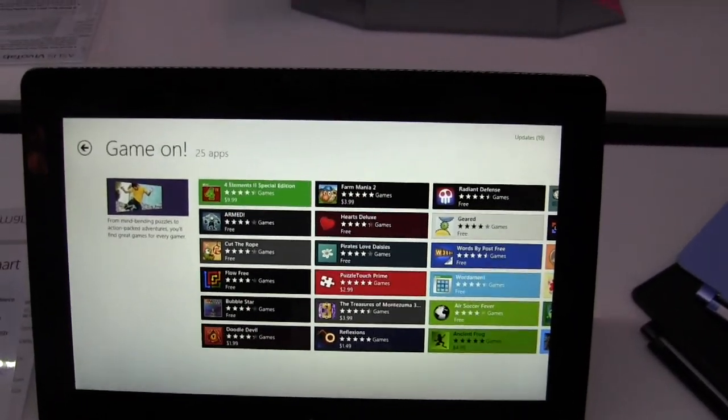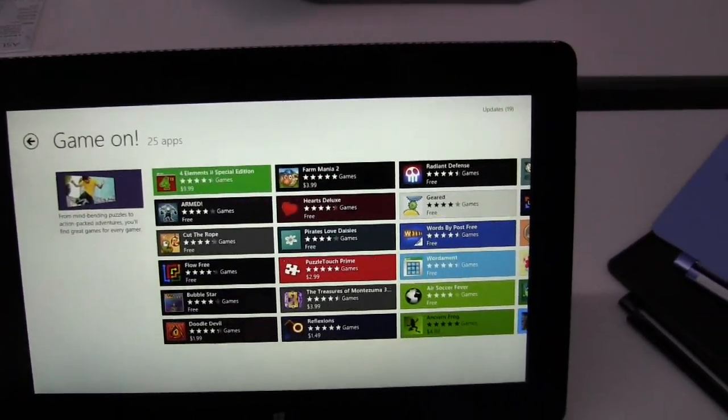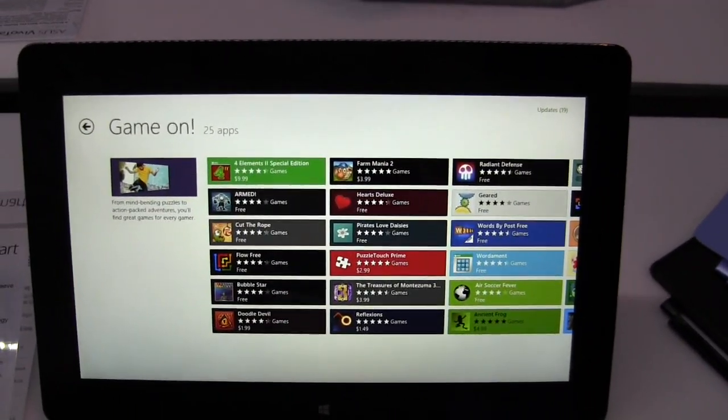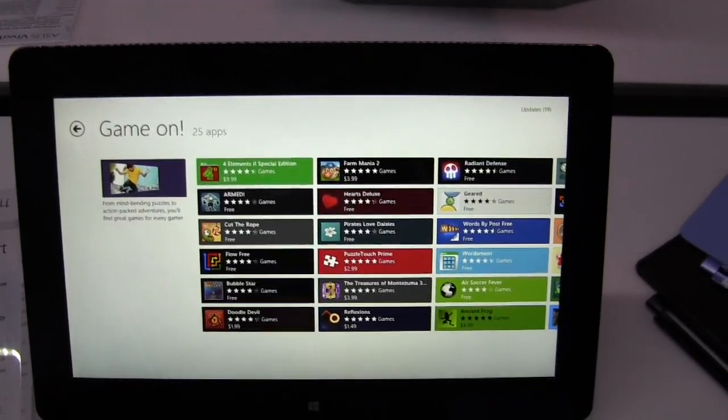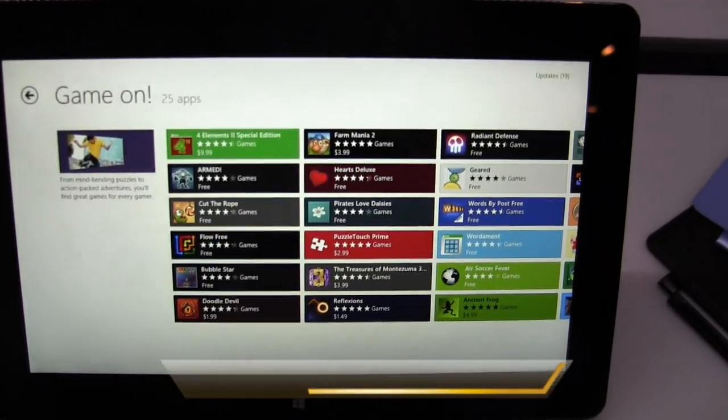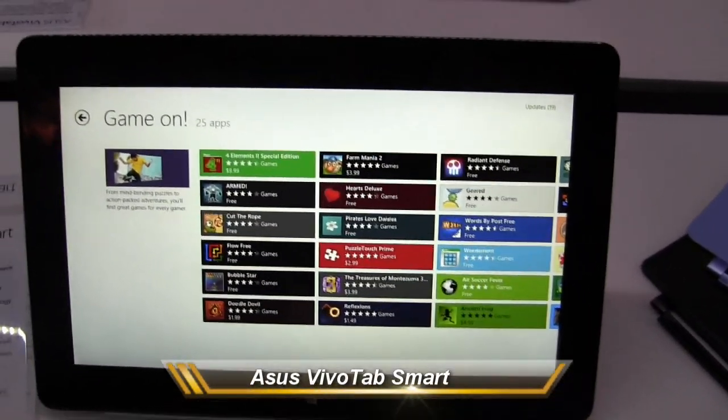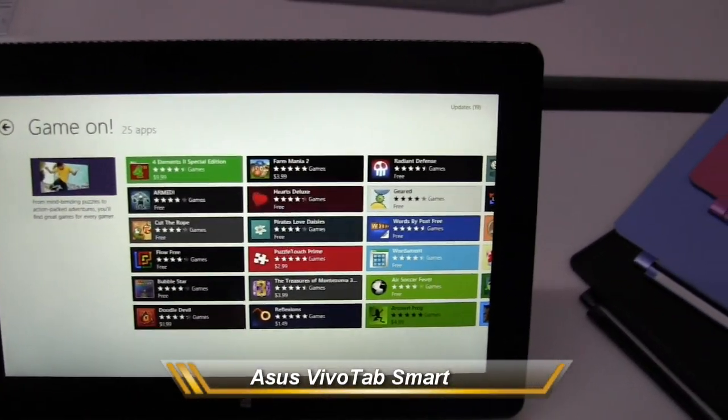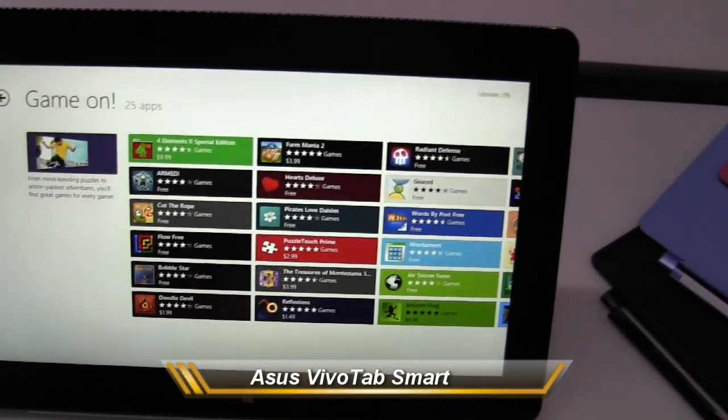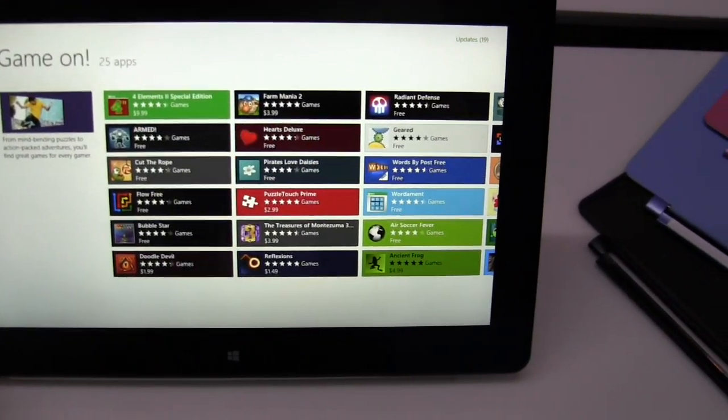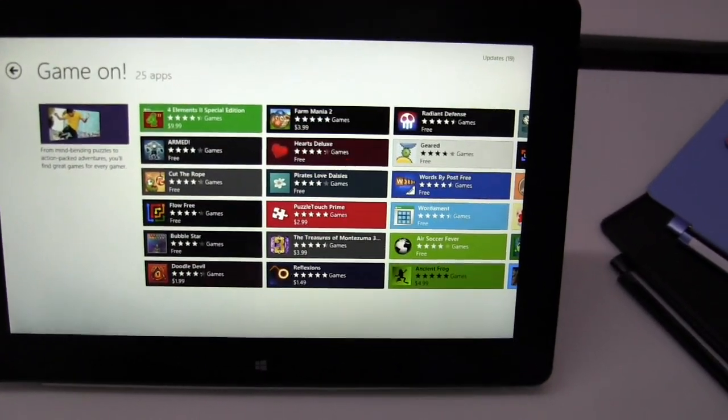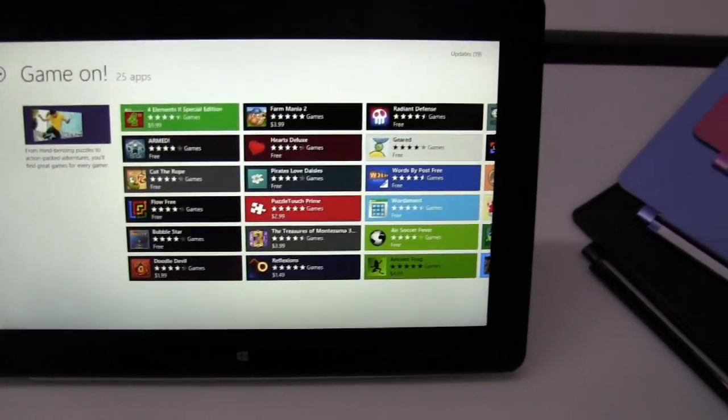Hi, this is Thunder E from BorderWorld.com and we'll be taking a look at the Asus VivoTab Smart. The Smart here is a 10.1 inch Windows 8 tablet powered by a dual-core Atom processor, 1.8 gigahertz.